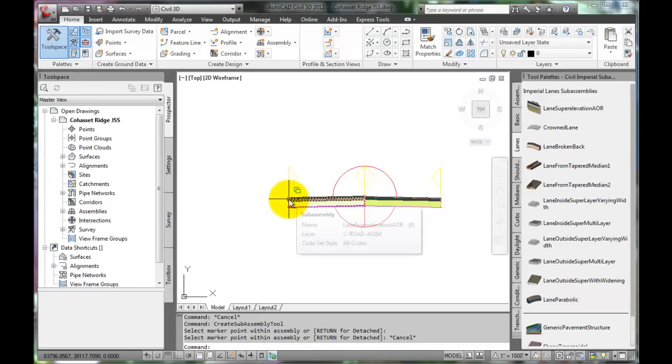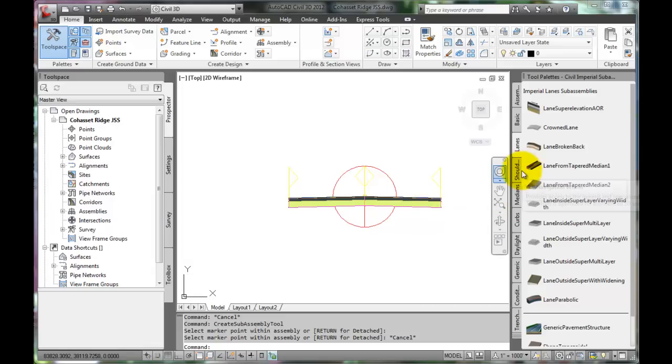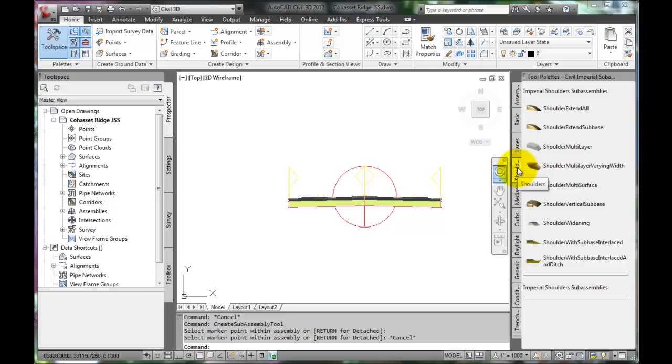That takes care of this 24-foot wide, two-lane roadway. Now, this roadway requires shoulders. Select the Shoulders tab.